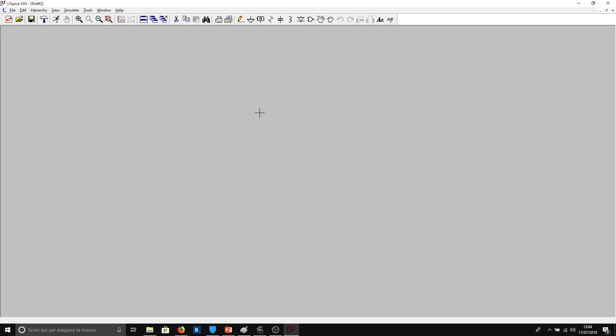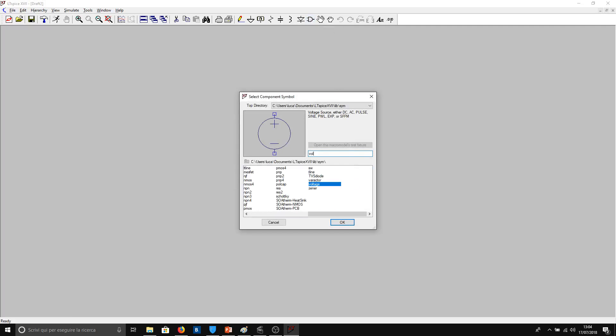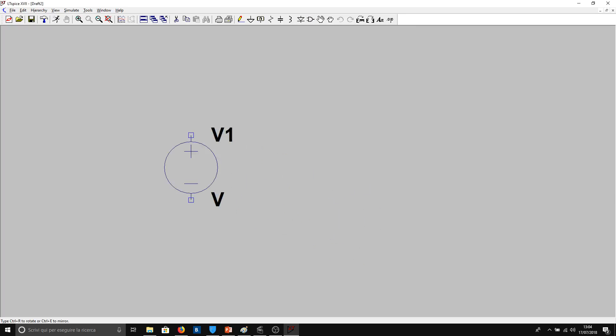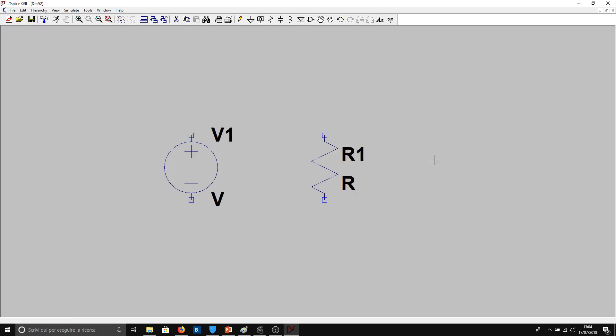For example, we can draw a voltage generator with resistance like we have seen last time. In order to do this, we have to click here, component voltage. We can place it here. Now we have to press the ESC button, and now we can add our resistance. ESC button, and now we have to make the link between the two.